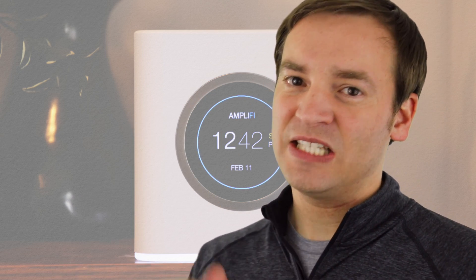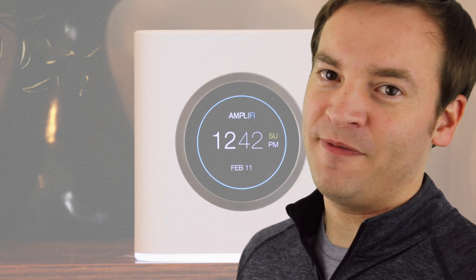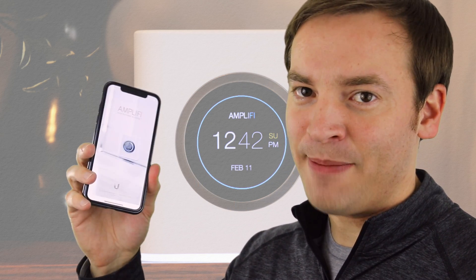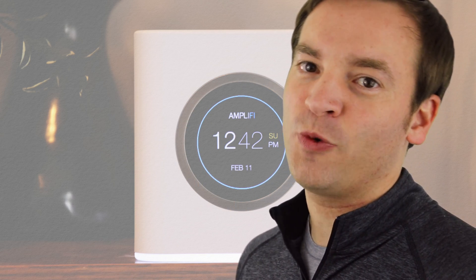If you like this video, make sure to hit that like button. Also, subscribe so you can watch more videos just like this one. This has been Paul with the Amplified HD app. Thank you for watching.